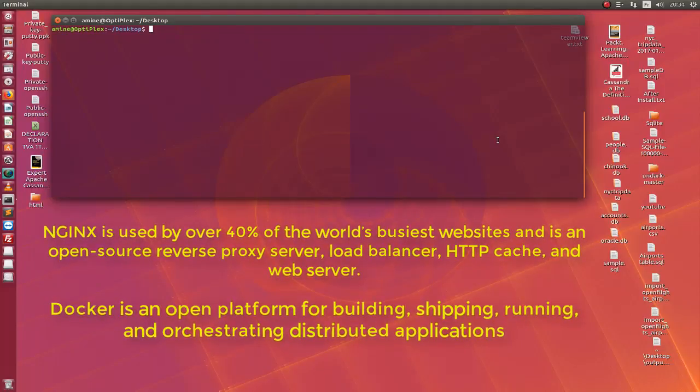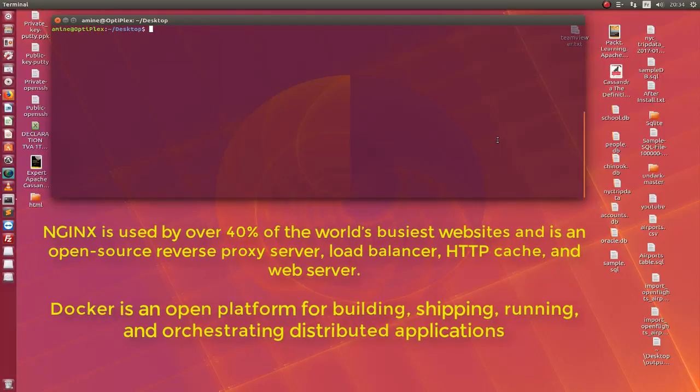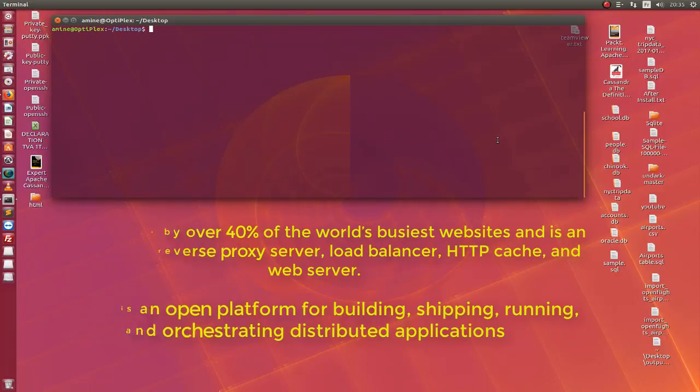So in this tutorial I will assume that you have already installed Docker under Ubuntu Linux. It's pretty easy to install it. There are a lot of tutorials on YouTube that show you how you can do that.